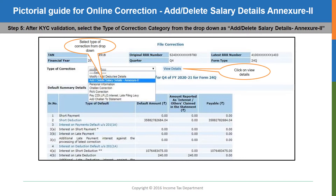Next, you will have to go to the type of correction menu. It is a drop-down menu and from that you will have to select the second option — it is the add or delete salary details in Annexure 2 option. After selecting that, click on the button view details to proceed further.